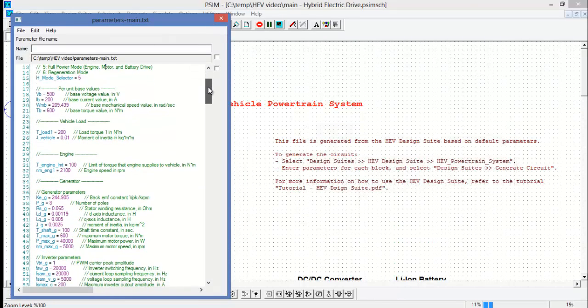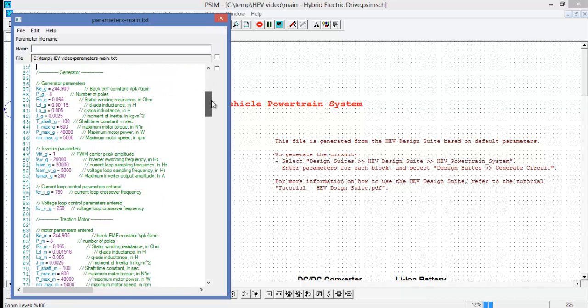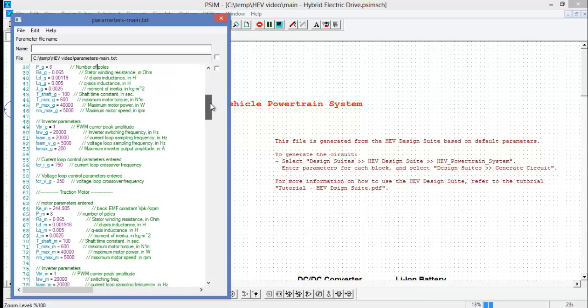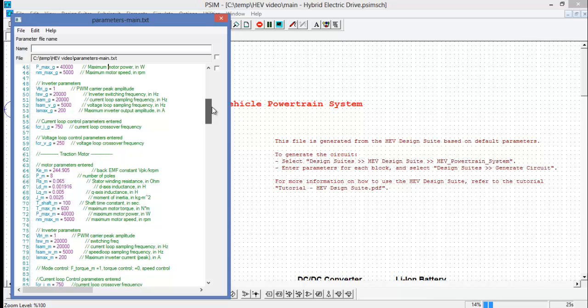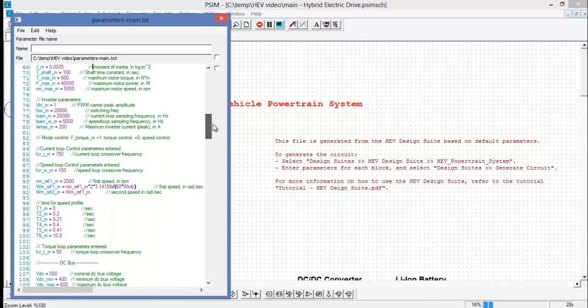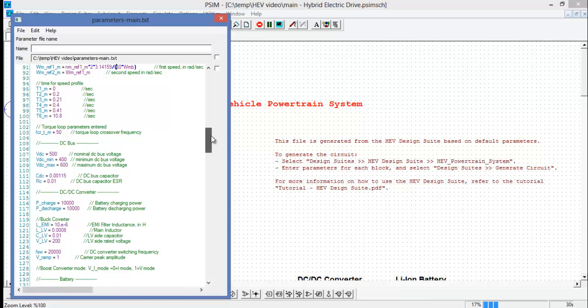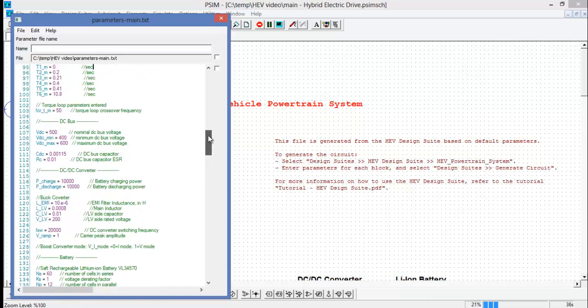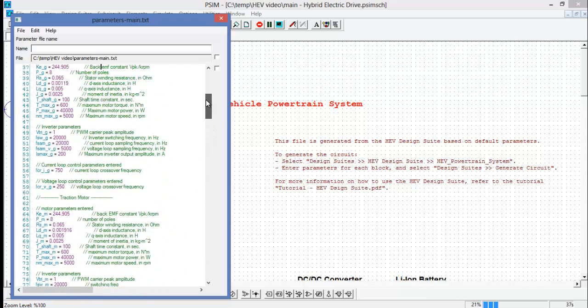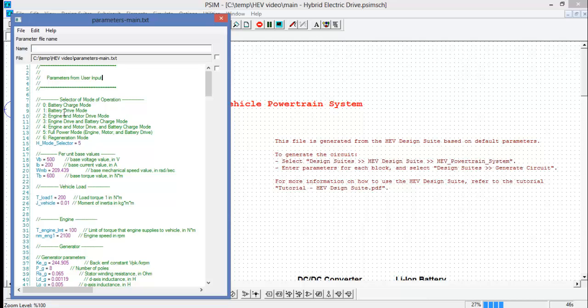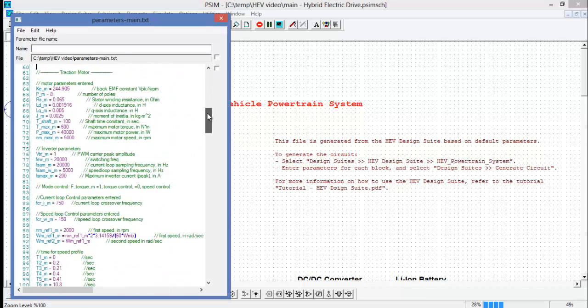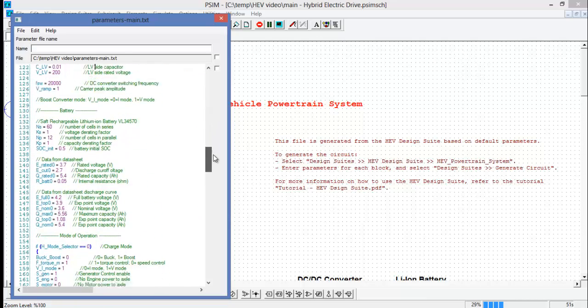Here we can see the top portion has parameters from user input. These are all of the parameters that we put into PSIM from that top level design suite dialog box. We can see the DC DC converter has been defined. We can see the mode selector at the top is set to five as we originally put, and we can also change this from this menu as well, if we wanted to run in a different mode of operation.